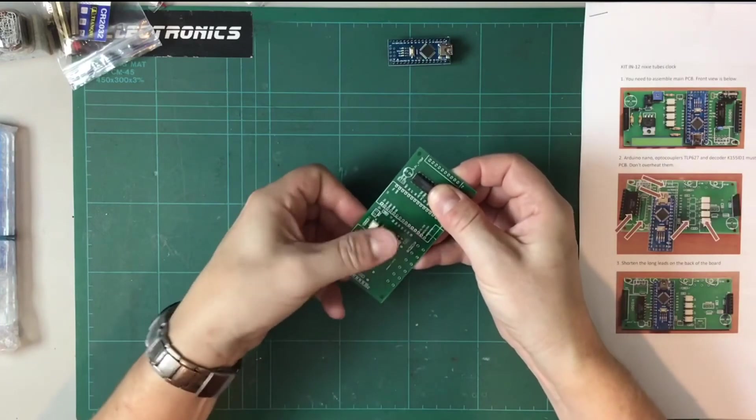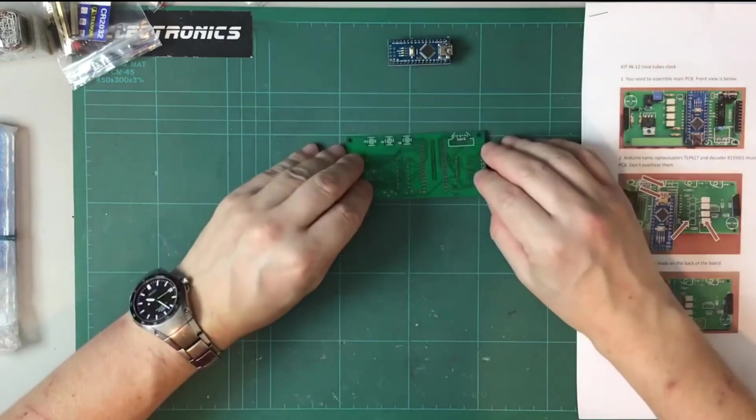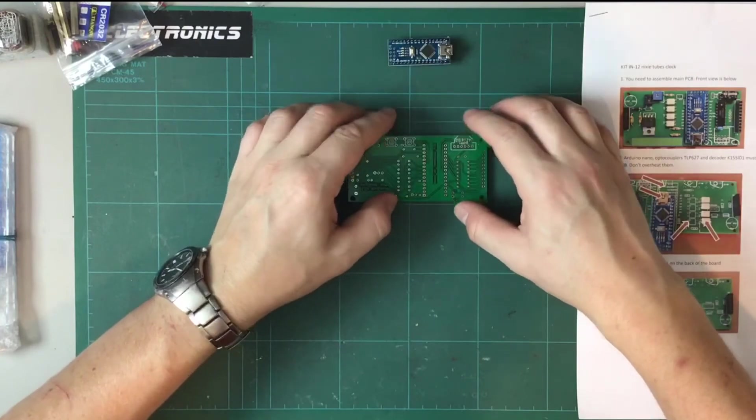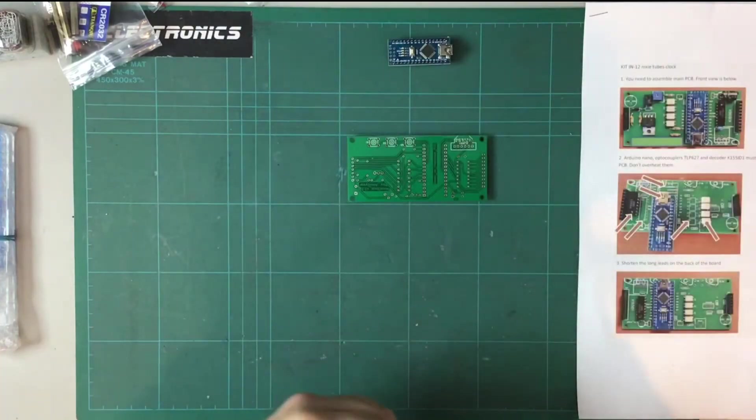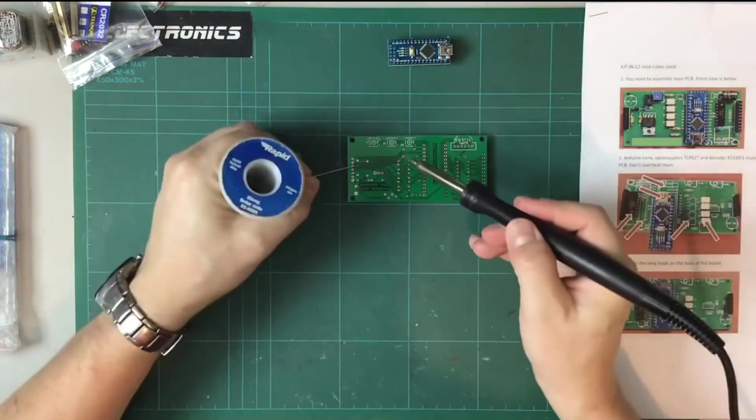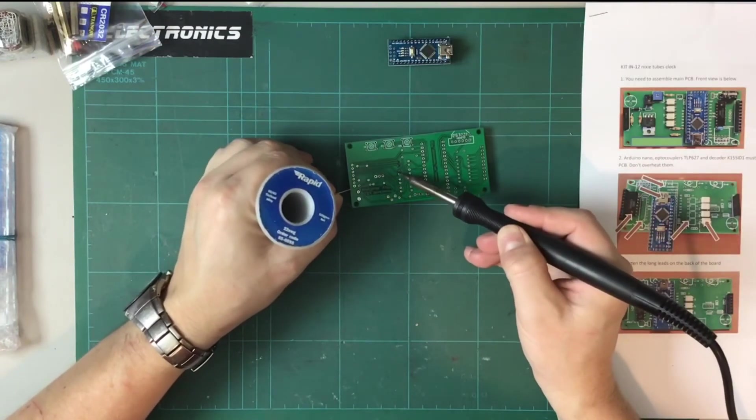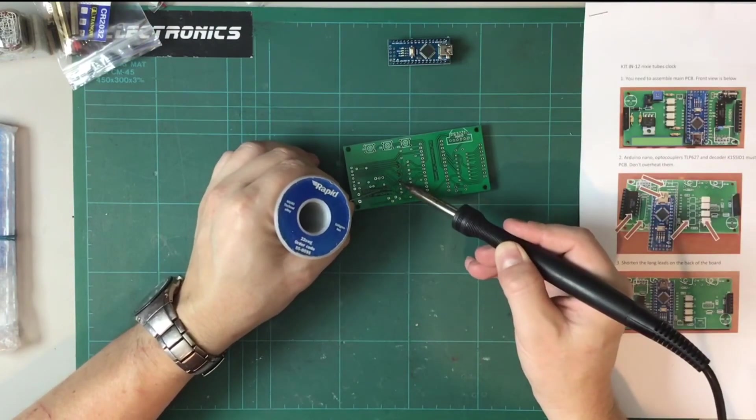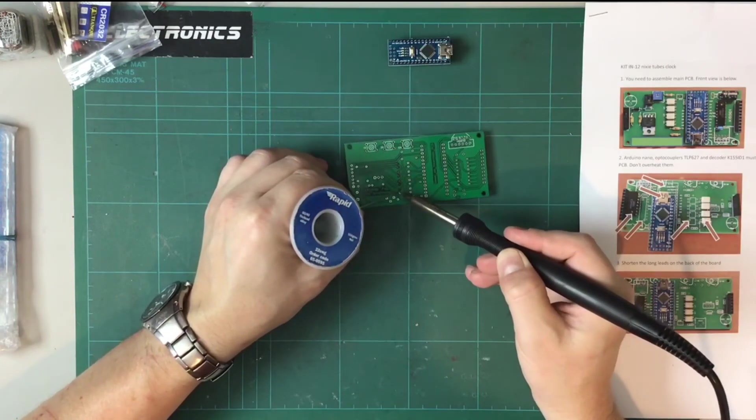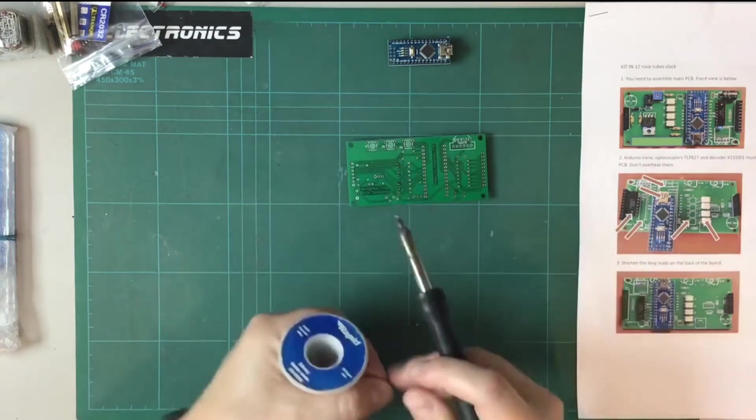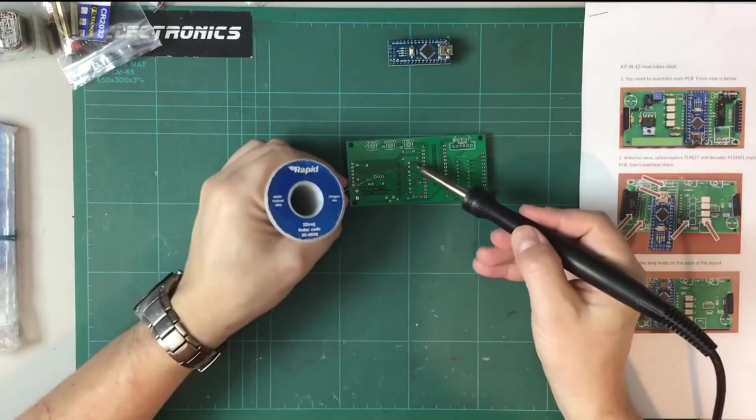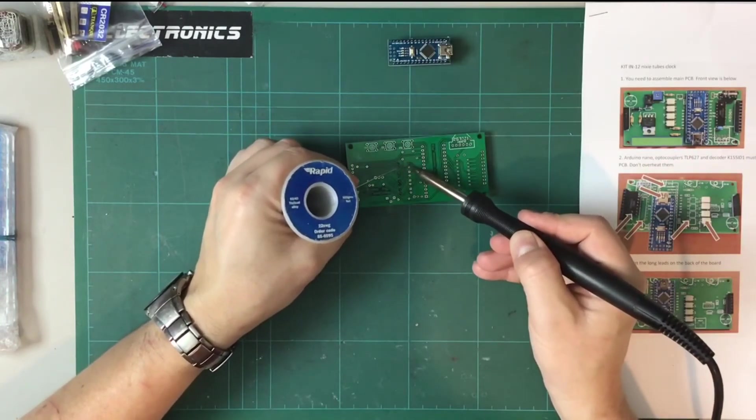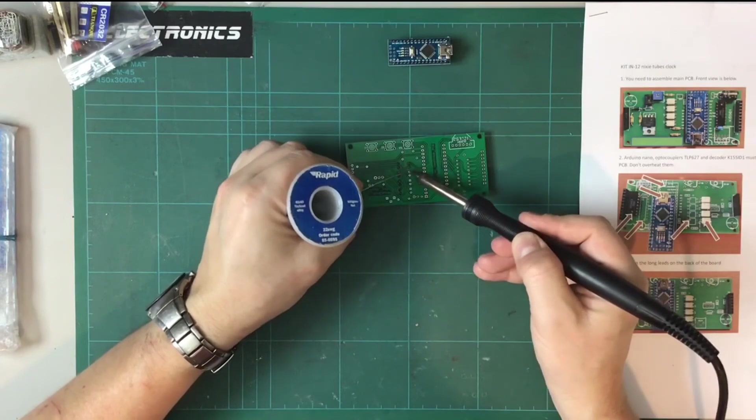So they all kind of hold their place in there. Put them down on the mat and here we go. Now of course I'm using leaded solder because it's much easier and gives a much better result for hand soldering where you haven't got these really tightly controlled processes.